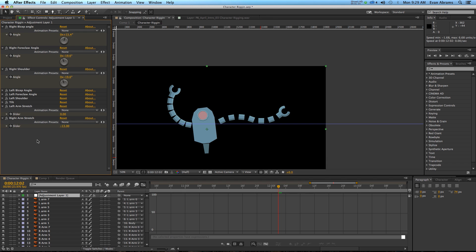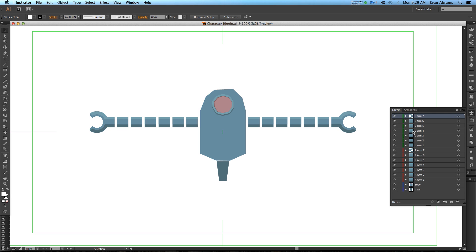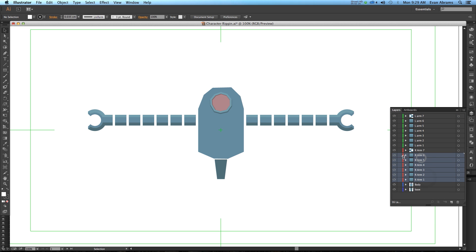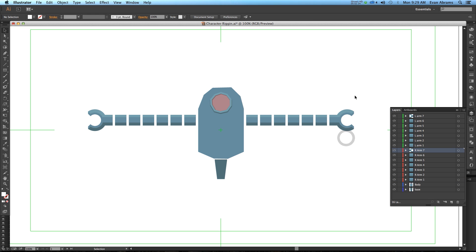Our journey actually begins in Illustrator. Here in Illustrator, I have this two-dimensional character laid out. You can see I have one layer for the base, one layer for the body, one layer for each of the arm segments, and then all of the other arm segments and the hook at the end. Each of these is on its own layer, even though they do contain many things in them. This is probably the most you need to divide up this character. In newer editions of After Effects, you can separate these into shape layers, but because I want each of them to be animated individually, I've kept them all on separate layers.